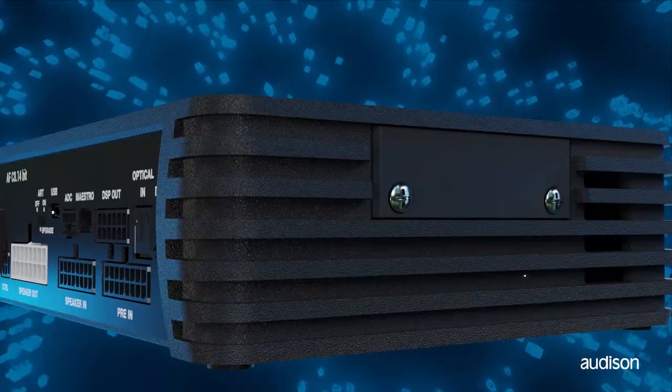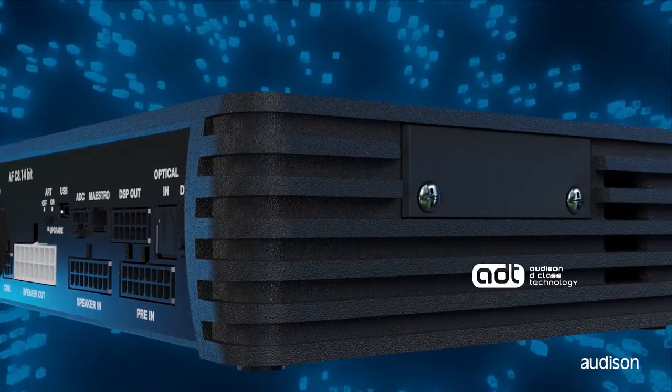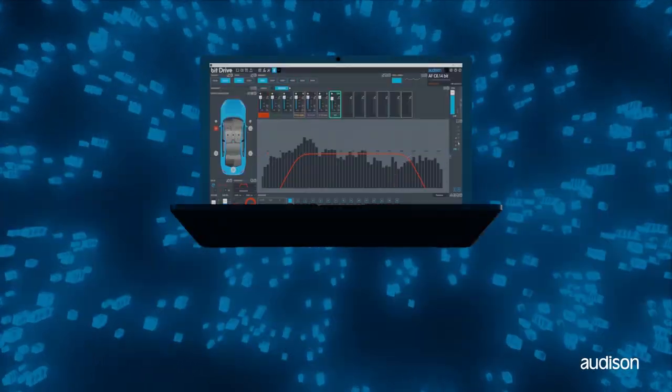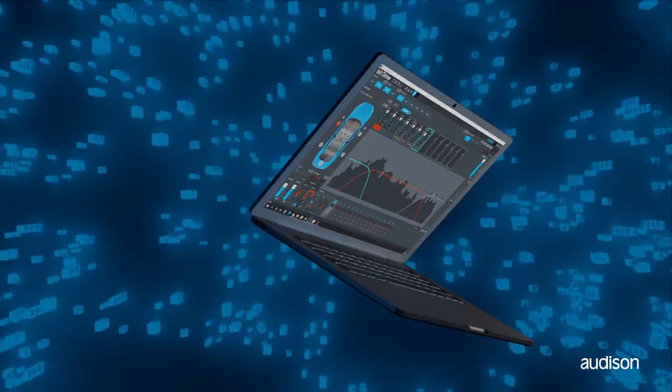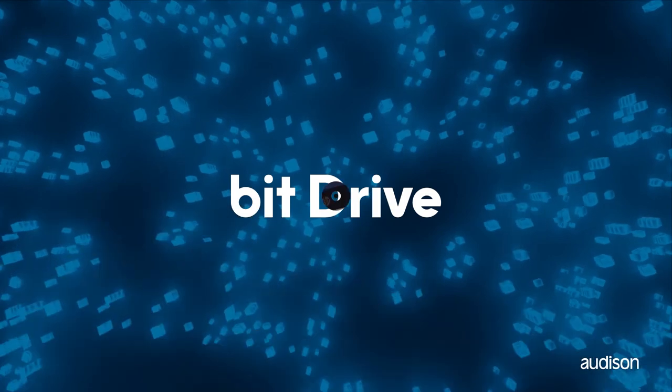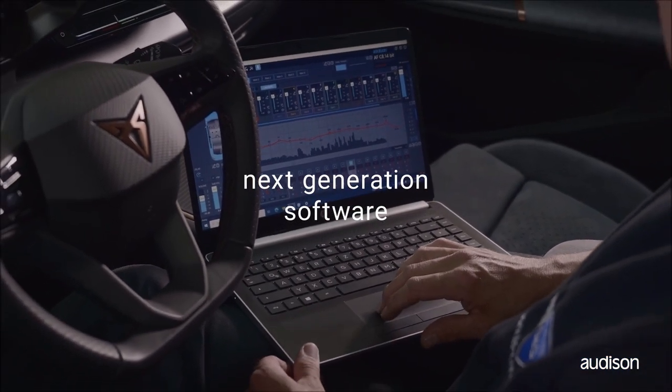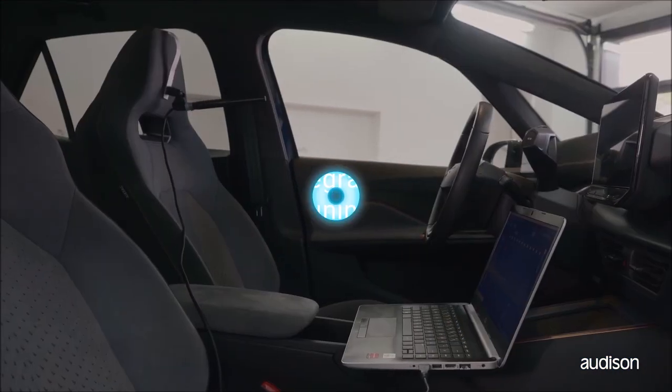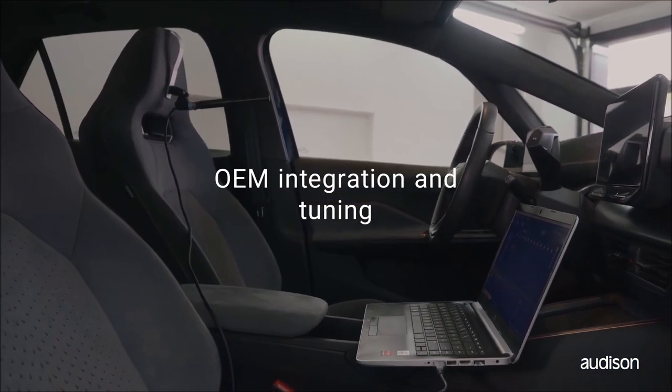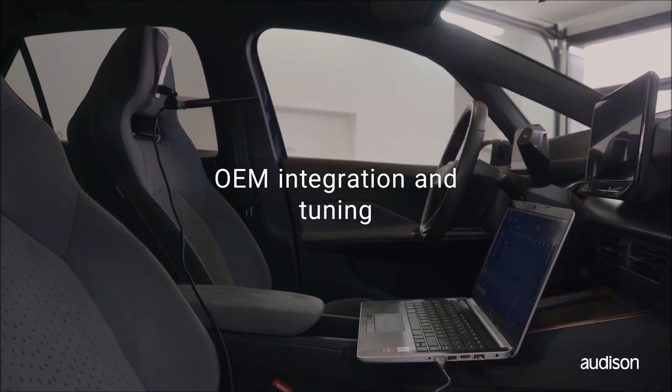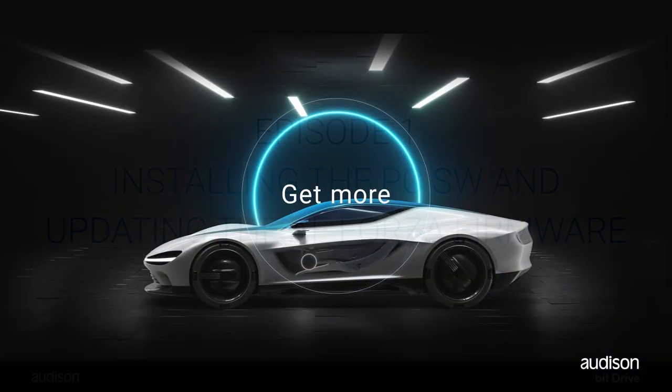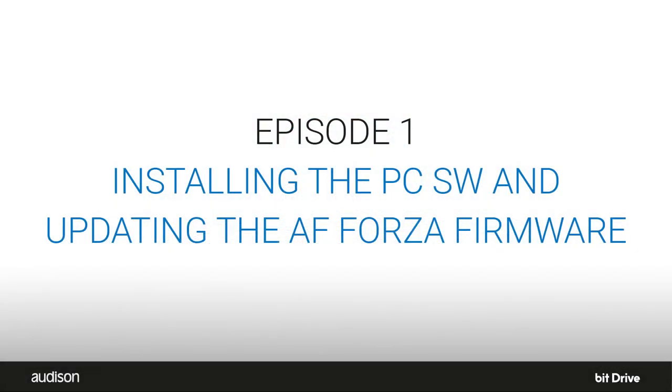The AF-Forza family of amplifiers are compact, powerful, great sounding, and have advanced bit processing for OEM correction and system tuning, all built in. This episode focuses on installing the bit drive software tool and updating the firmware of your AF amplifier.